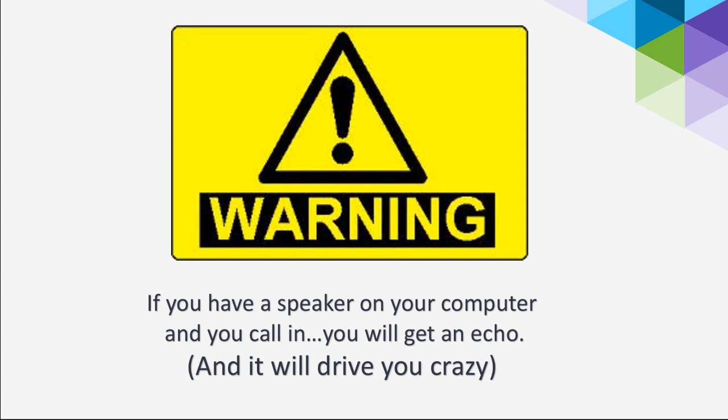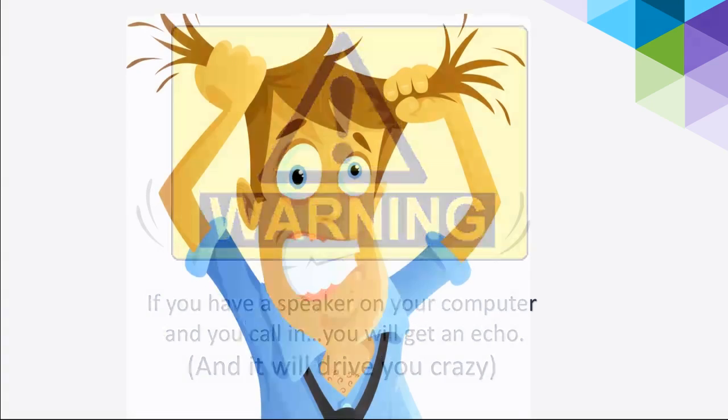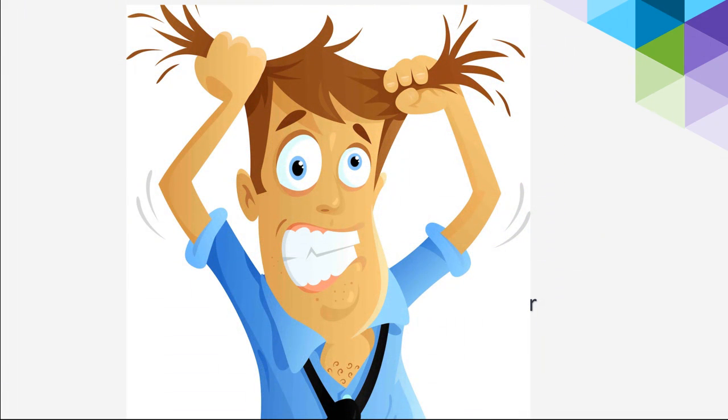Just a warning, and this happens a lot, some people will call in, and they also have a speaker on their computer. So you'll get this crazy echo of hearing yourself because you're not only speaking in your phone, but you're also speaking in your computer speaker, and it will drive you absolutely crazy. So if you're going to use your phone, turn your speaker down or turn your speaker off, so you don't get that reverb.